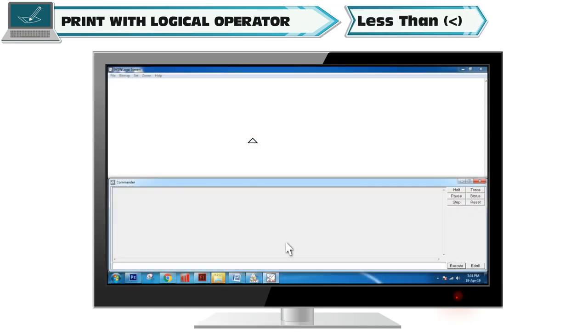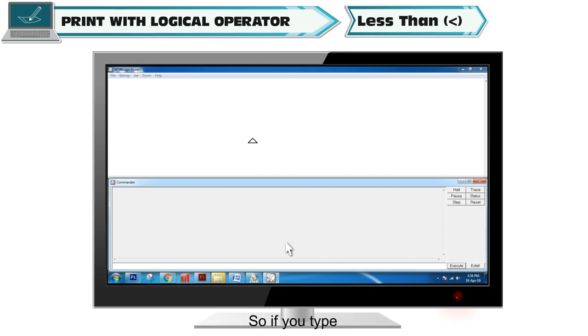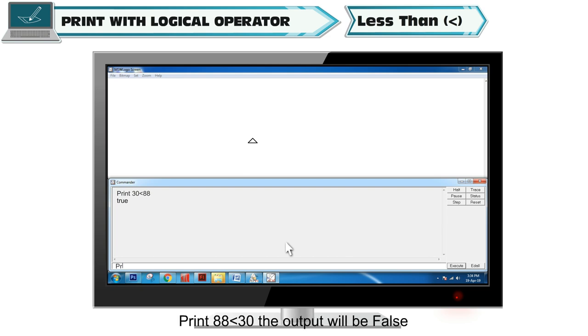Less than: If first number is less than second number, it returns true, otherwise it returns false. So if you type print 30 is less than 88, then it returns output with true. And for print 88 lesser than 30, the output will be false.